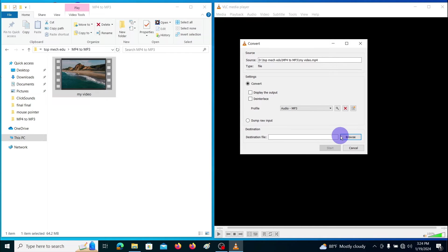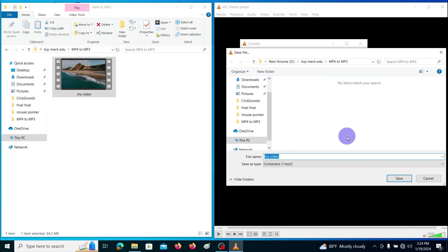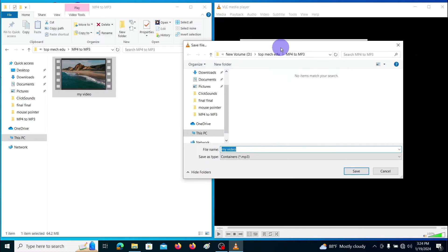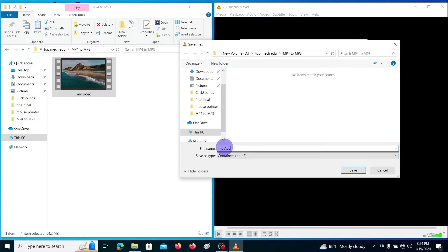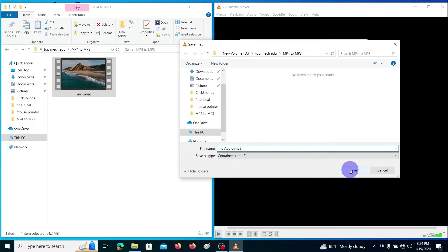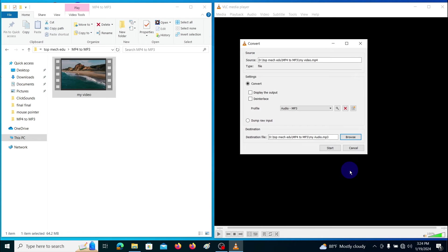Then browse the location to save your MP3 file. I am selecting the same folder where my original file is located. Write the name and put the extension .mp3 and click save. Here I am writing my audio.mp3 and click save.